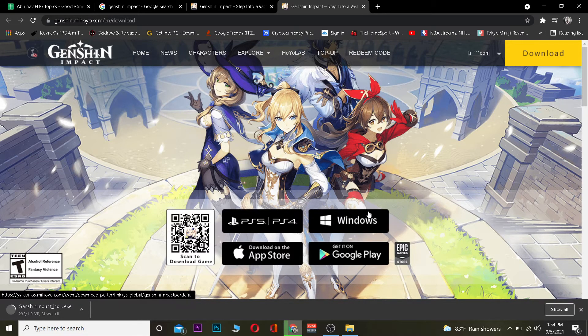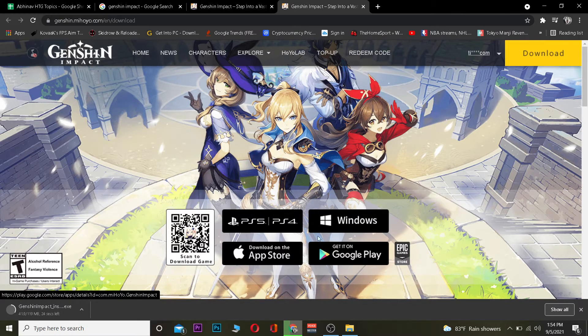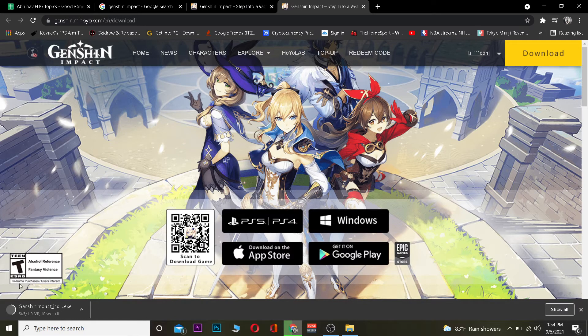As you guys can see, it has started to download. You just need to wait for some time. I chose Windows because I'm downloading it on Windows. If it's Apple, click on Apple; for Google, click on Google; for PS5 and PS4, click on those. So just wait until the launcher downloads.